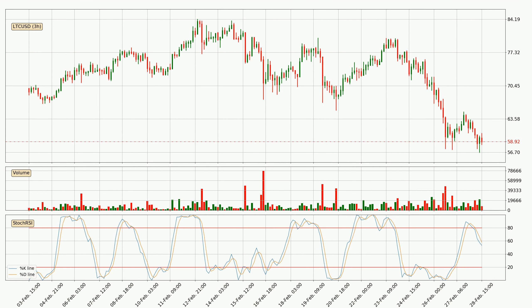Generally, the bigger time frames have a bigger impact on the price, so please keep that in mind when we show different time frames showing contrasting indicators. Also, the shorter time frames are only representative for short-term trading.